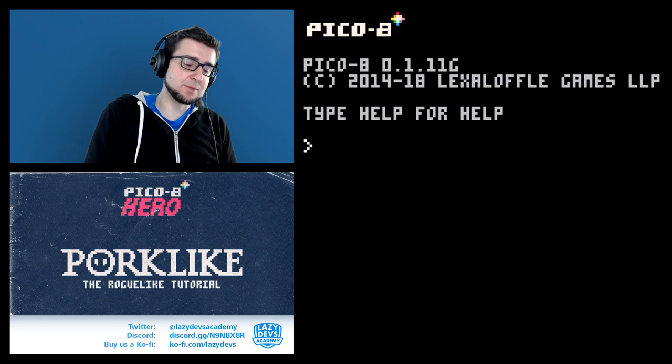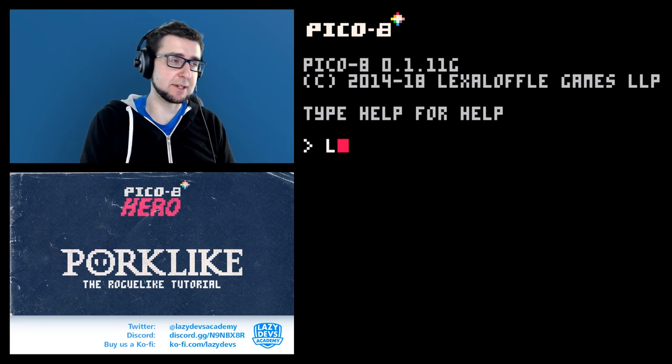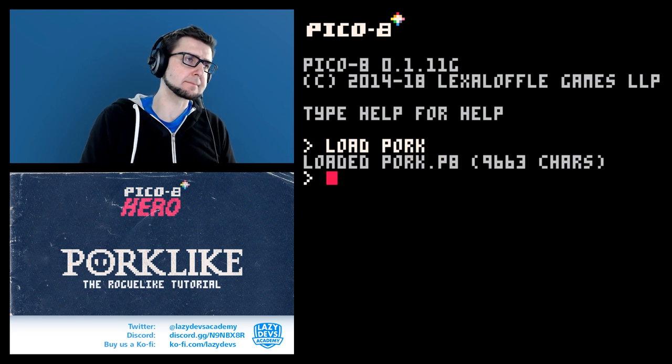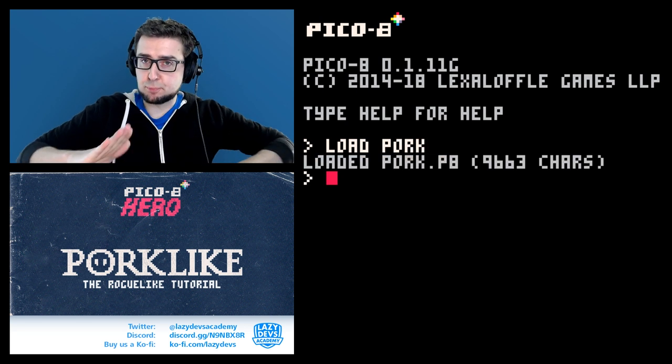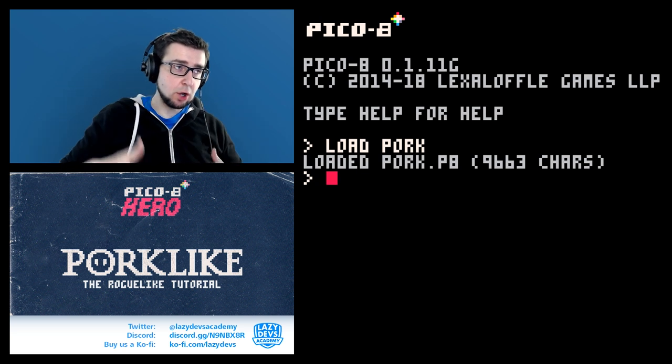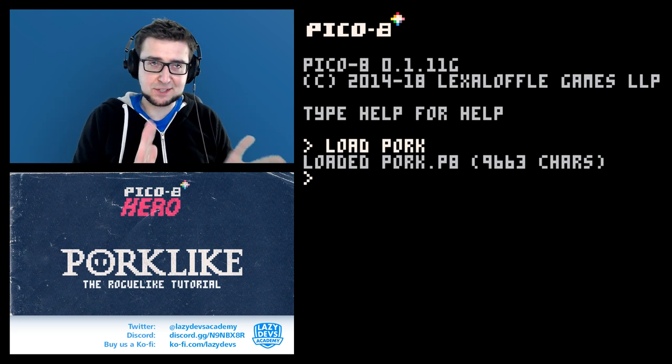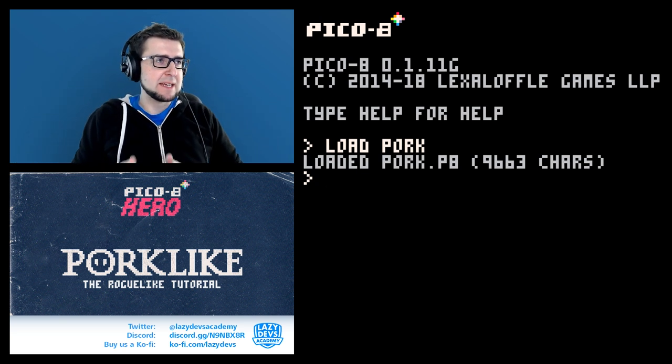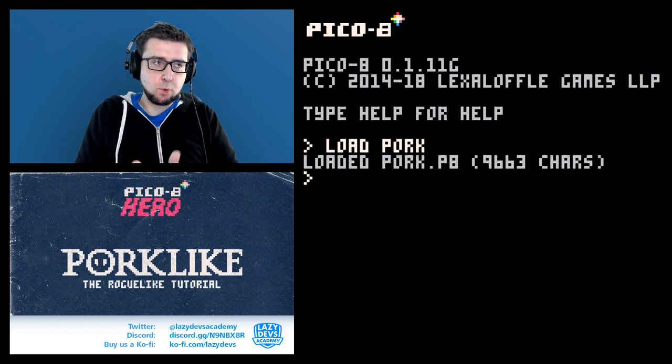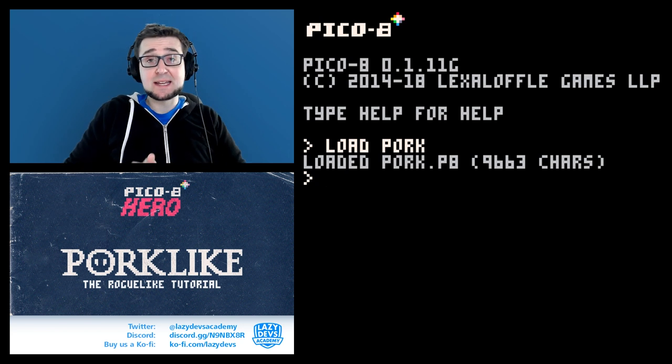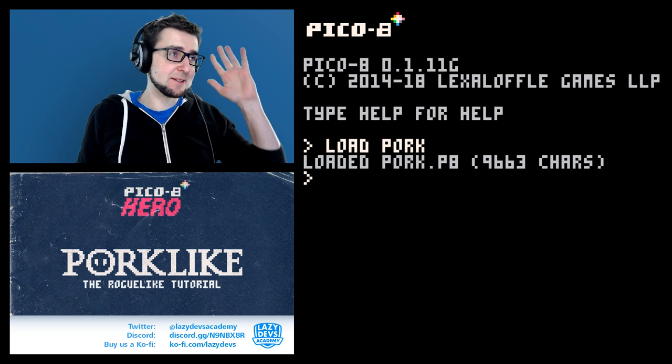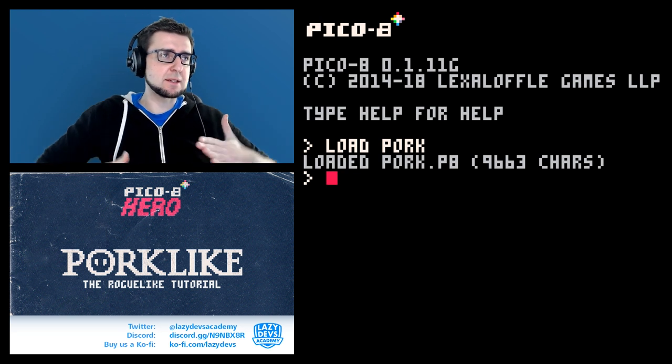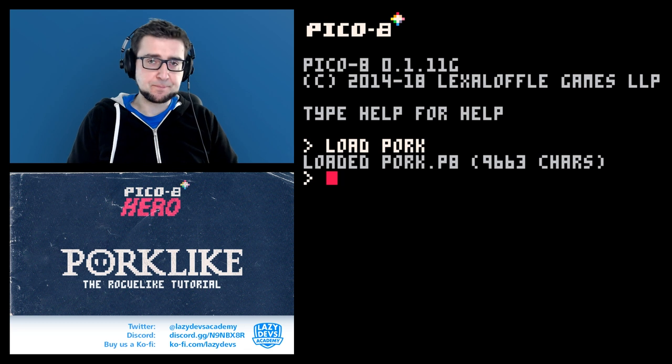Hi everybody, welcome to the Lazy Devs Academy, welcome to our Pico-8 tutorial. I took a small break, I recorded a lot of videos in one day or just a couple of days, then I had a bunch of work to do. Today I have like one day to do a couple of videos and then I'm off to the races again, like doing stuff on a weekend, so it's gonna be a bit close.